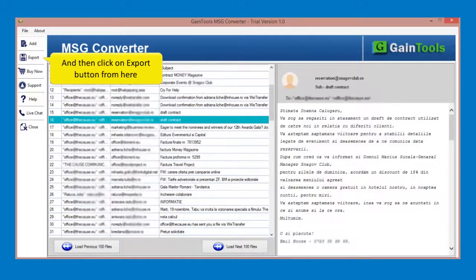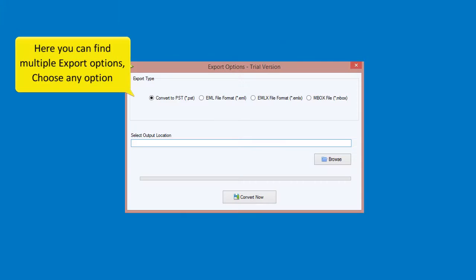And then click on export button from here. Here you can find multiple export options, choose any option.